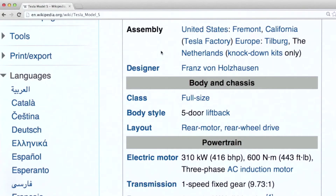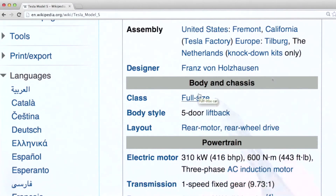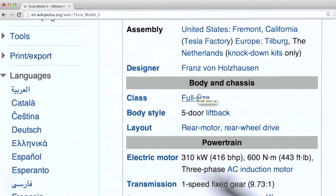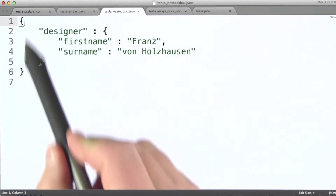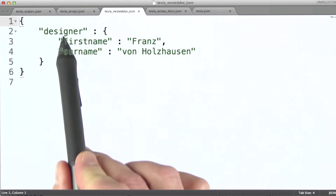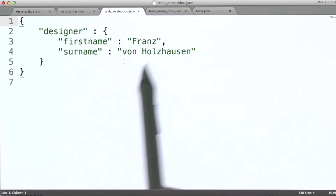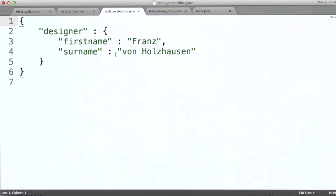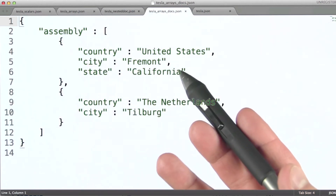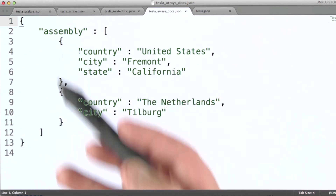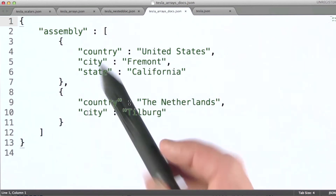Now, we could model the designer field as just a single string, but to show an alternative, we might also model it as a simple person document. Here we have a document with a designer field that has a nested document within it for the designer. And last, putting the idea of array fields and embedded documents together, we might represent the assembly data in this example like this.